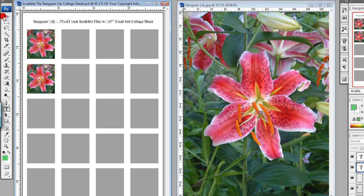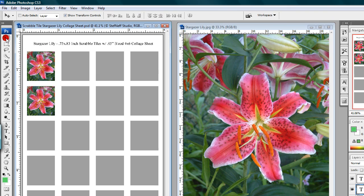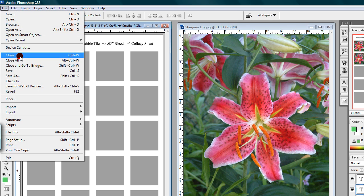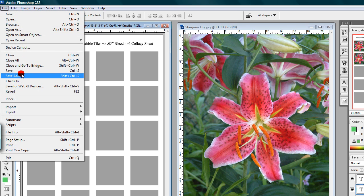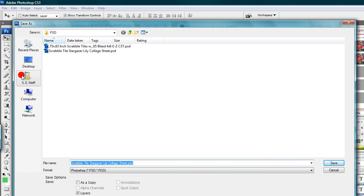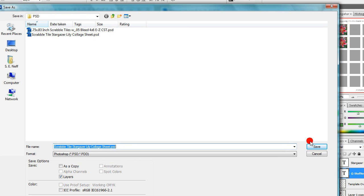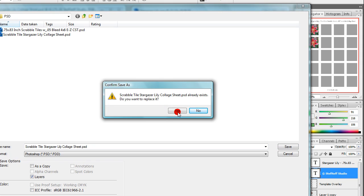Step eighteen: after you have filled all the windows and changed your text info, you'll need to save your finished work. Left-click on File and Save As. Then choose where you want to save your new collage sheet on your computer and rename the file if you didn't already do so at the beginning. We already did that, so we'll just click Save. Click Yes to save, and save at maximum compatibility.